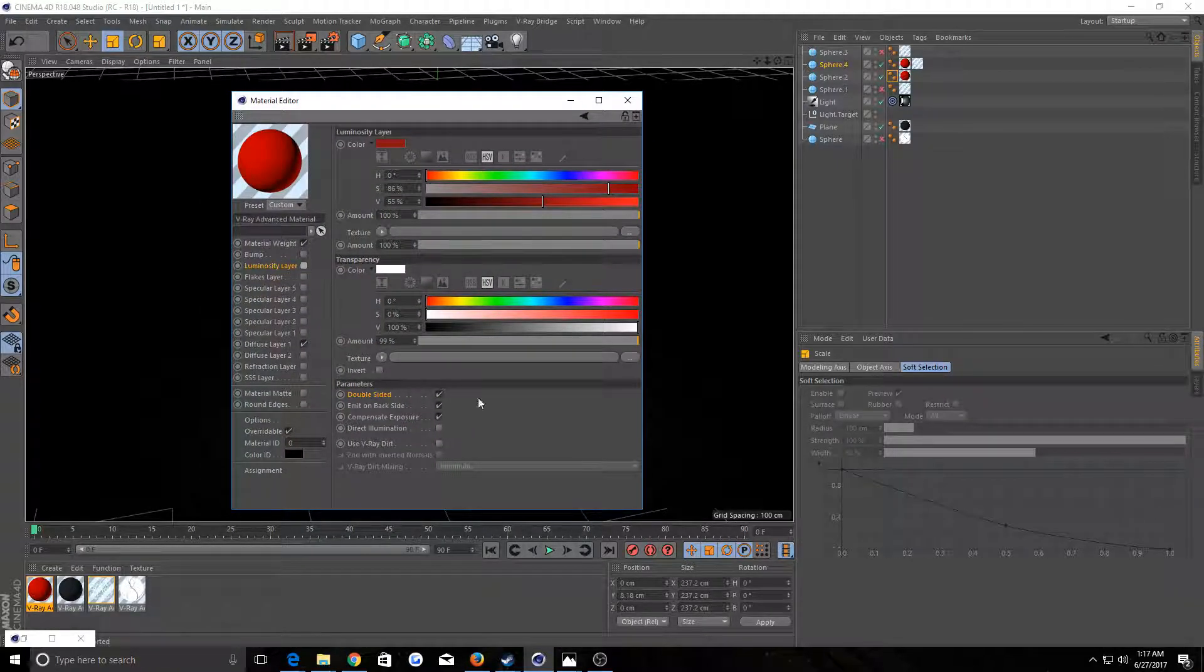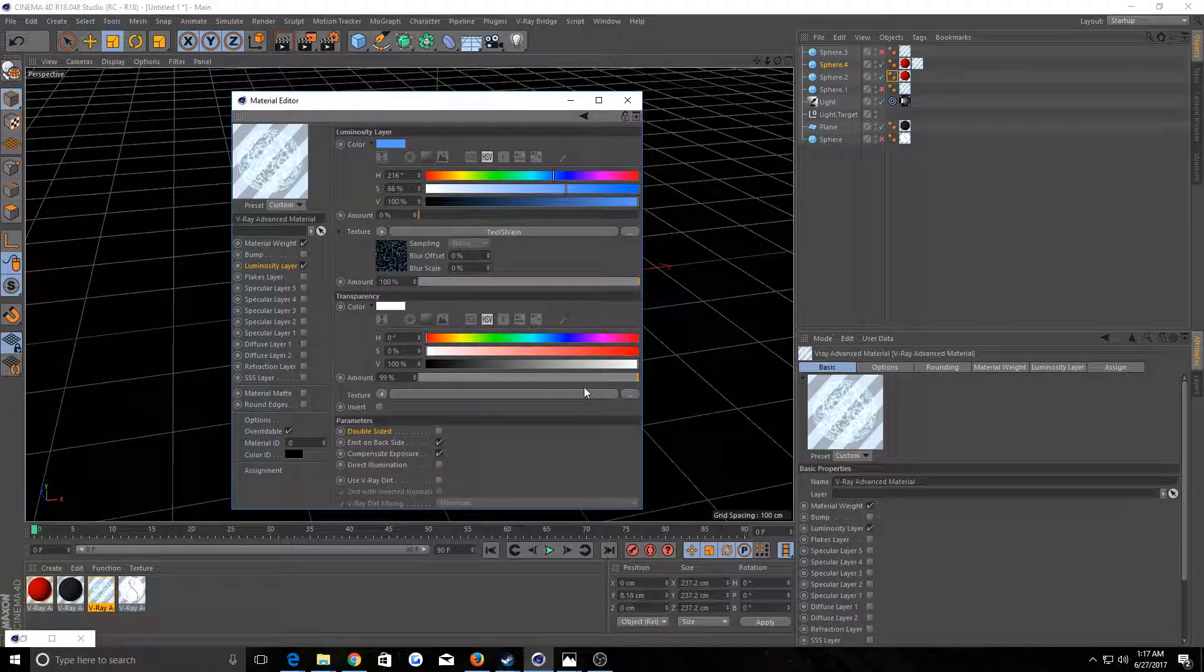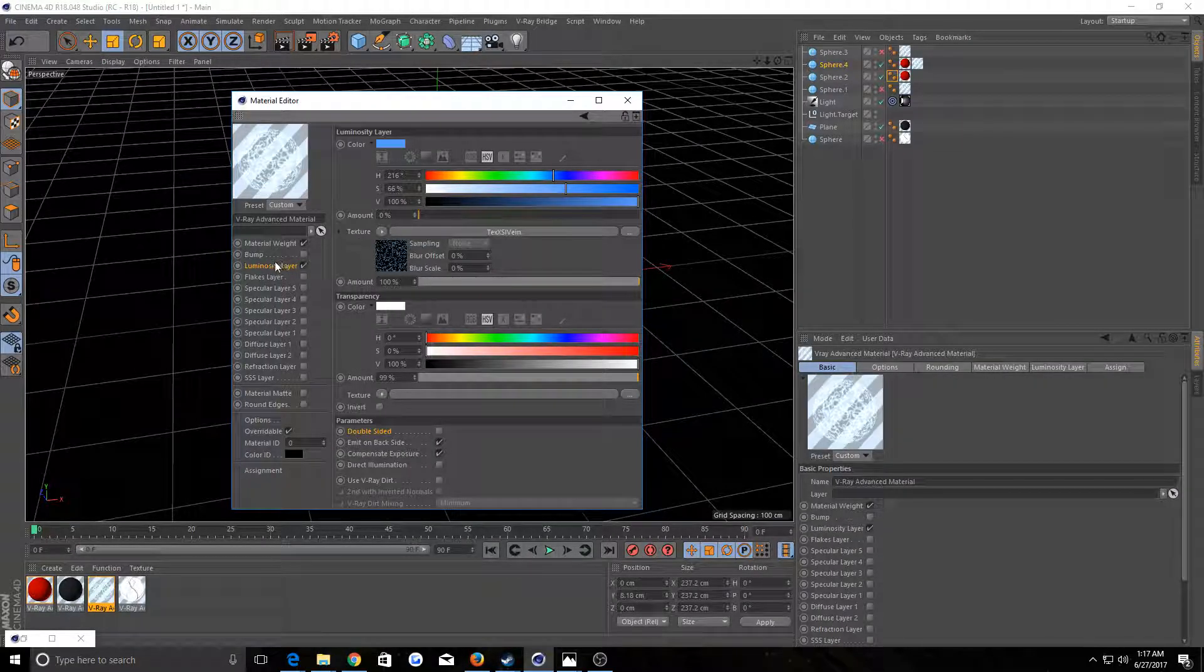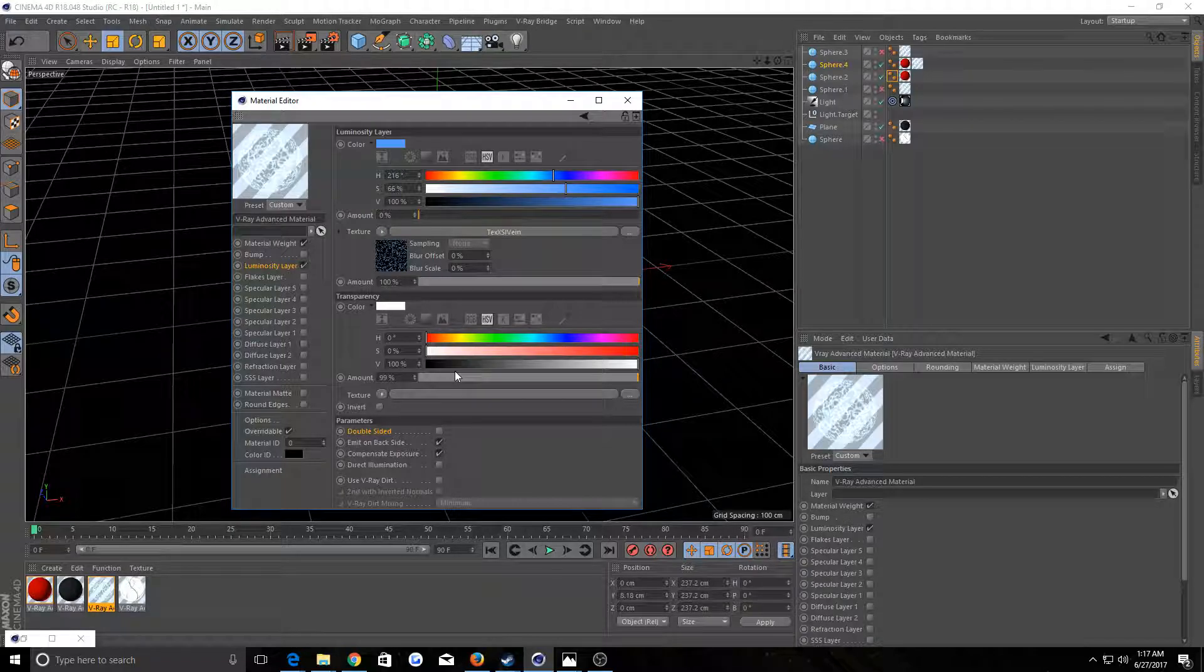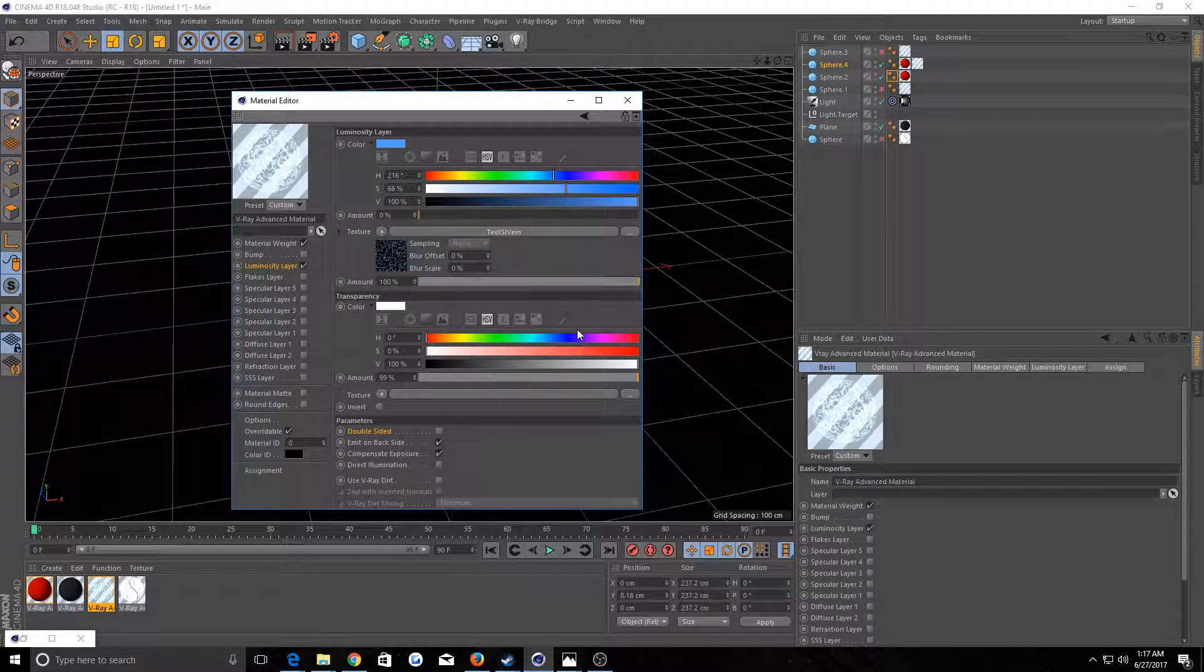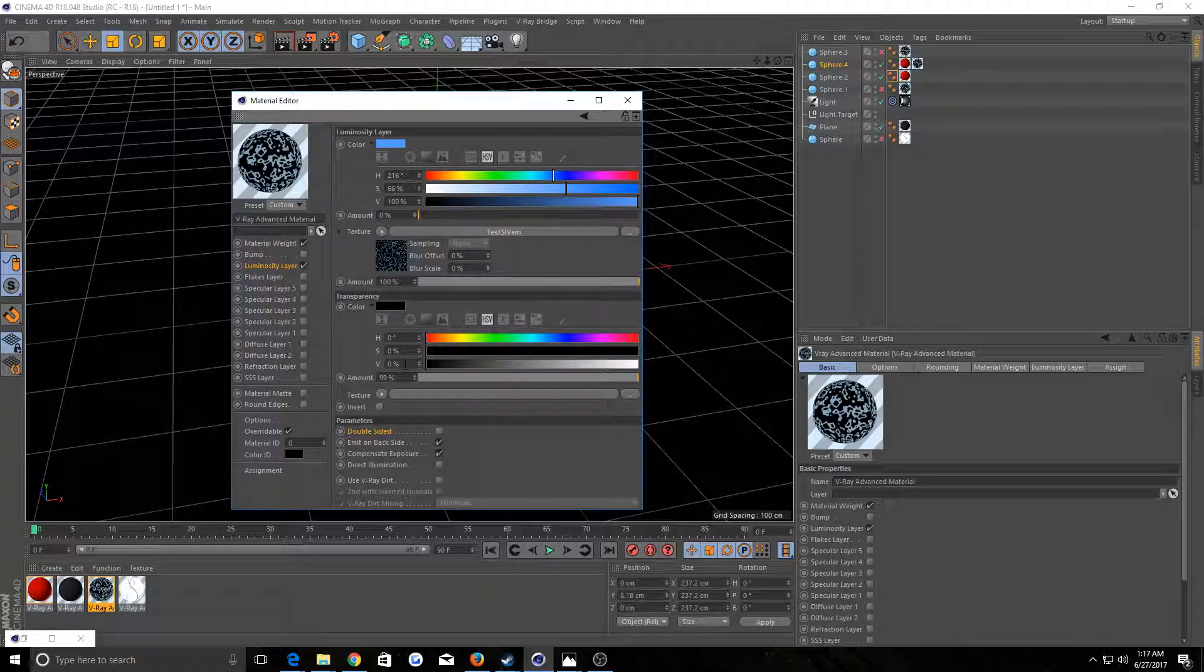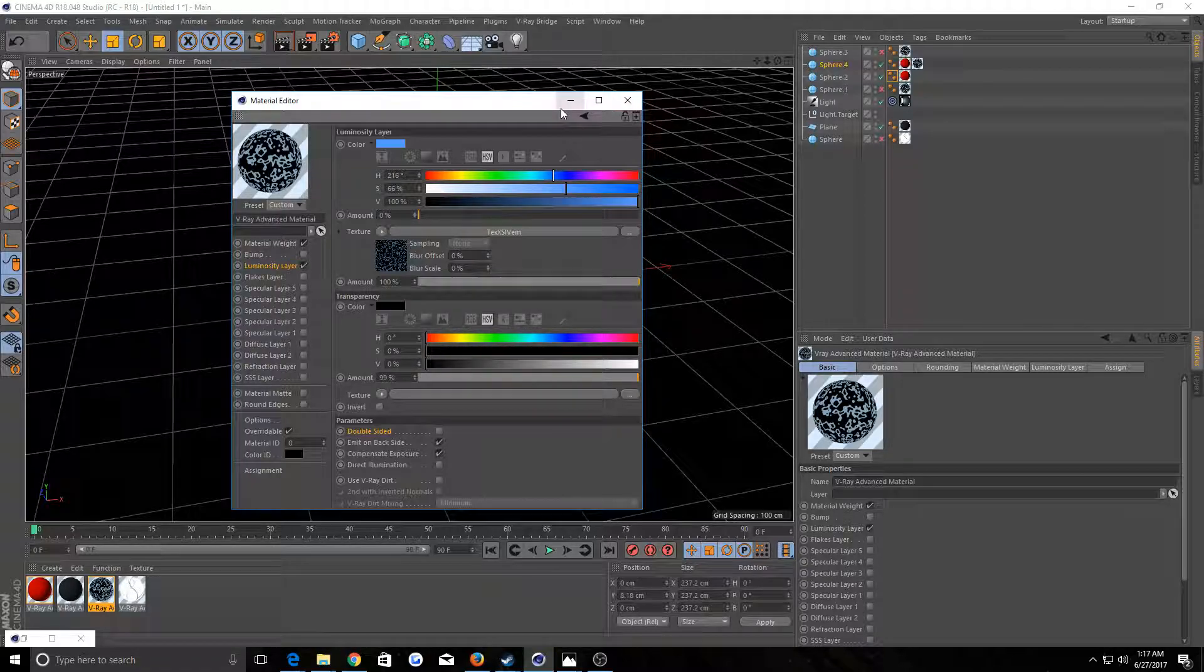Because it should 100% work the way that every other part of the shader works. Which, by the way, this channel right here, this transparency, I have absolutely no idea what this is used for.